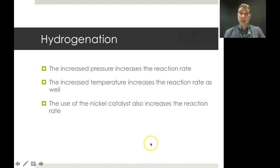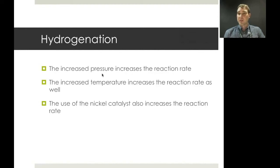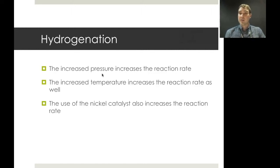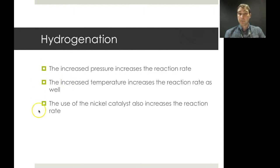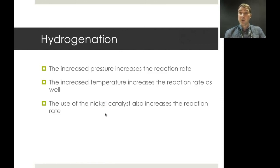For the hydrogenation step, we need to explain why certain conditions are used. Increased pressure increases the number of collisions between reactive particles — higher pressure means higher concentration, more particles per unit area, increasing reaction rate. Increased temperature raises both the number of collisions per unit time and the number with sufficient activation energy, increasing successful collisions and therefore reaction rate. The nickel catalyst provides an alternate energy pathway, reducing the activation energy required, so less energy is needed overall.